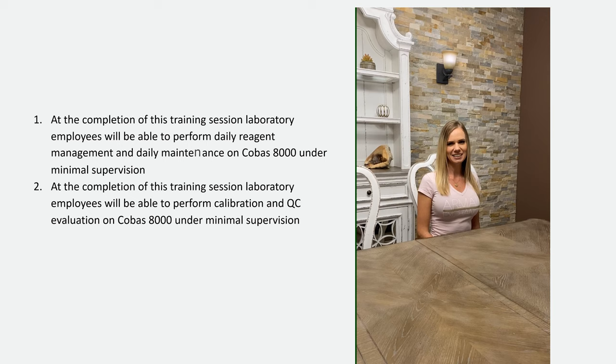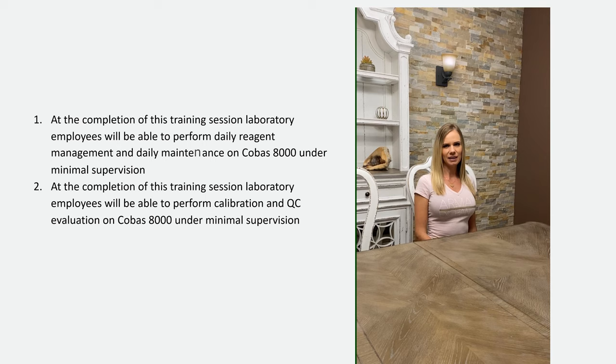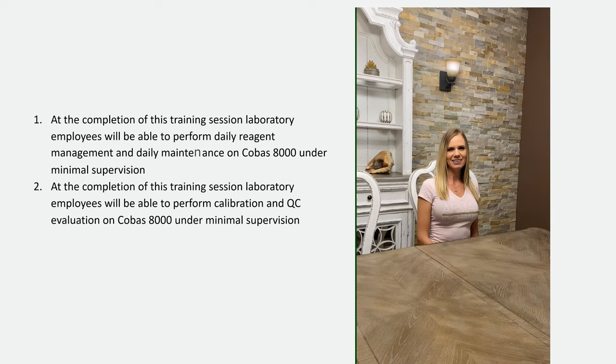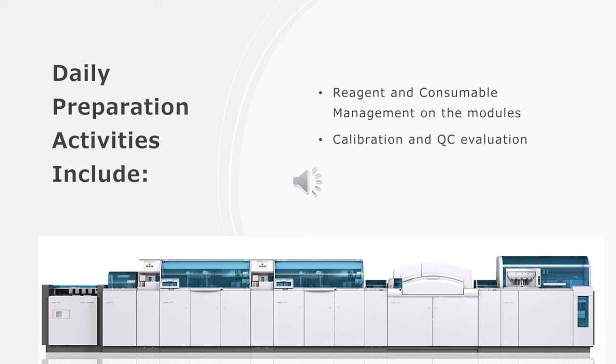At the completion of this training session, laboratory employees will be able to perform daily reagent management and daily maintenance, as well as calibration and QC evaluation on Cobas 8000 under minimal supervision.